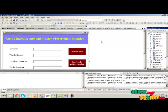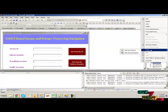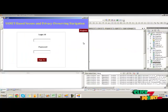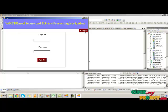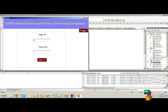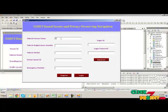We have to run the vehicle info first. This will act as the source vehicle. To generate traffic information, each vehicle must register with the RSU. So click on the register button and provide the vehicle owner name.